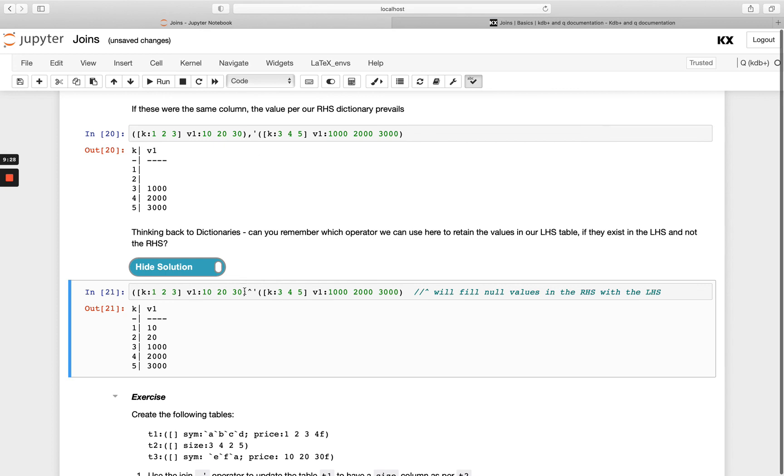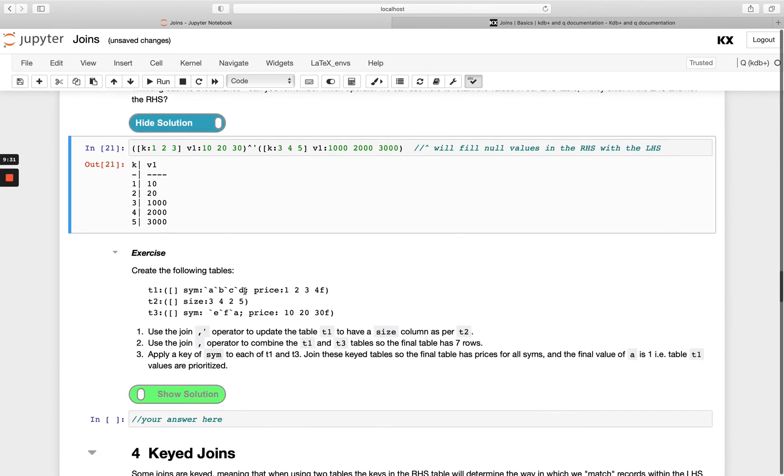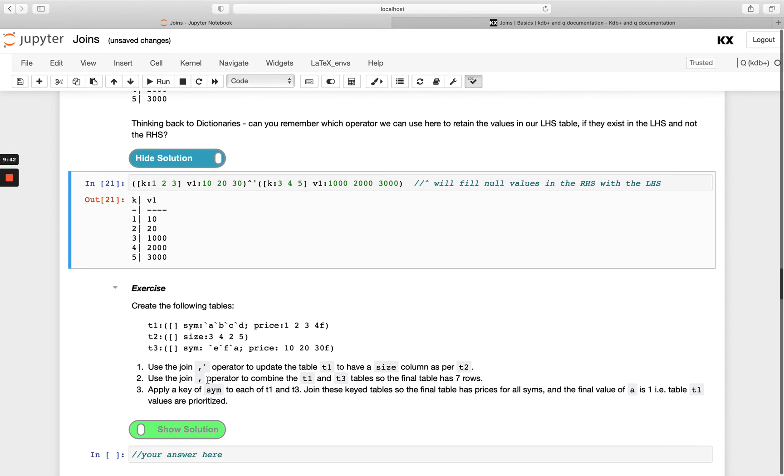Okay, so have a go with this exercise. So create the following tables t1, t2, t3, you can just use this notation, and then have a go at using the different kind of joins things, and then I'll see you in the next video where we look at our keyed type of joins.